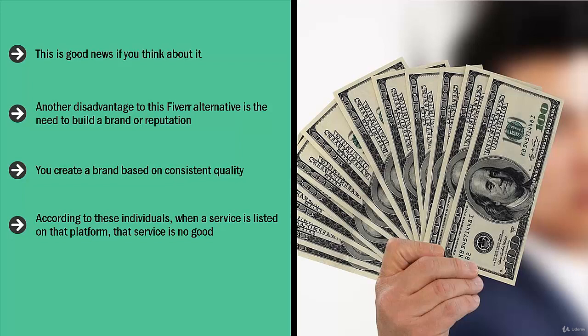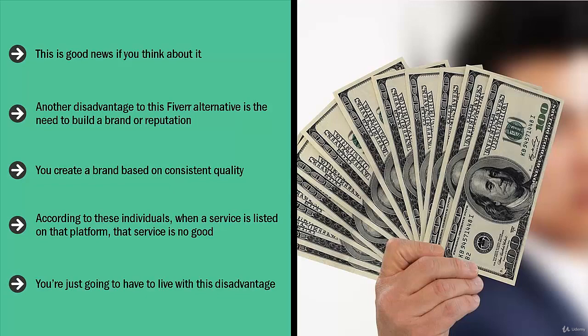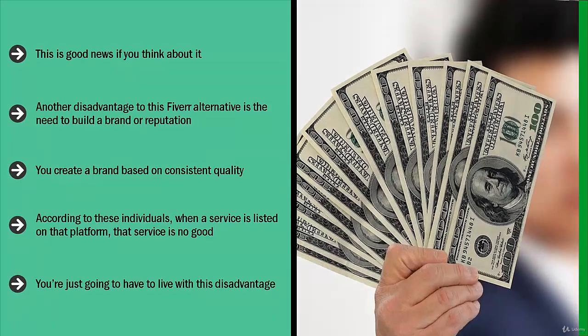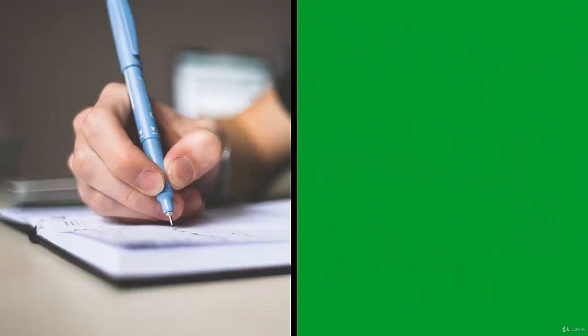It's going to be almost impossible to persuade these people to buy from you regardless of the fact that you have a lot of testimonials and you are able to produce solid results. You're just going to have to live with this disadvantage. Unfortunately, depending on the niche of your service, the majority of people who might demand your service might think like this.